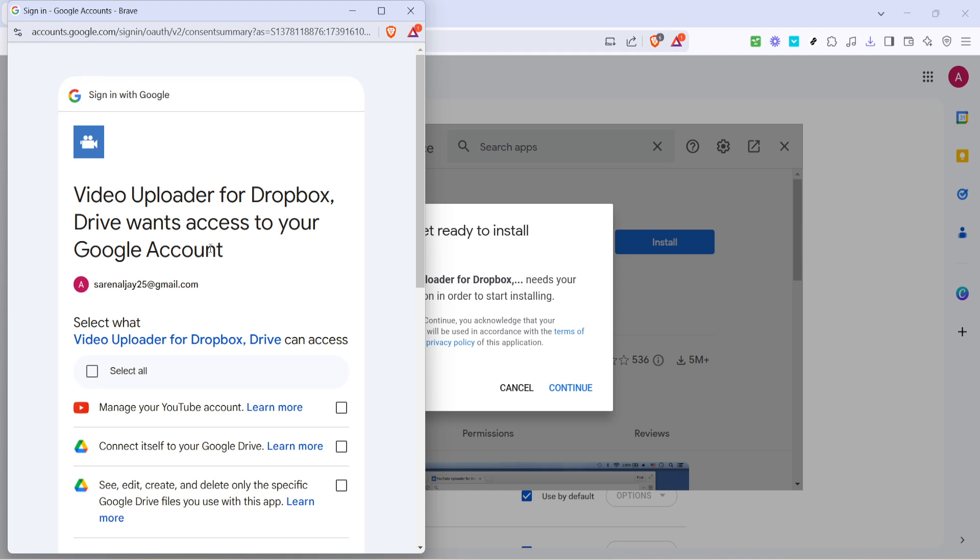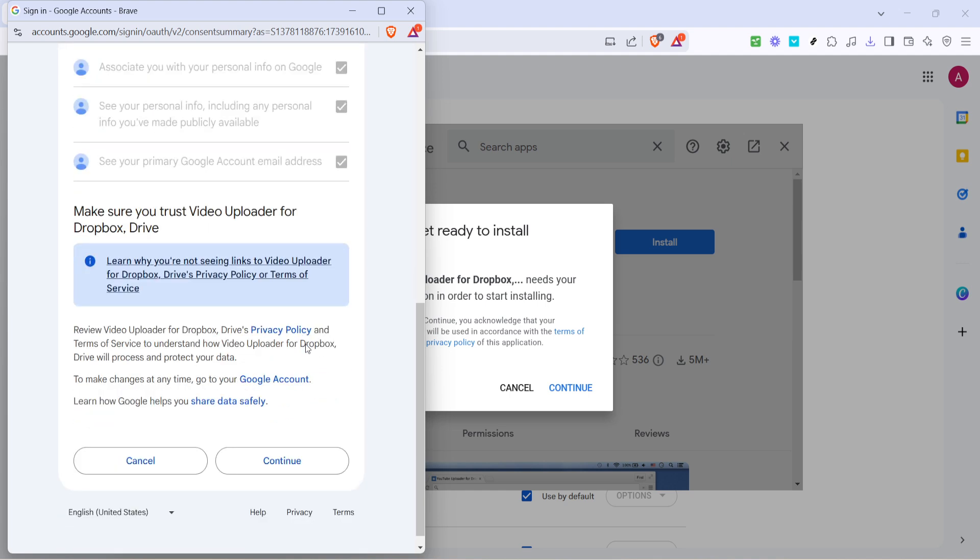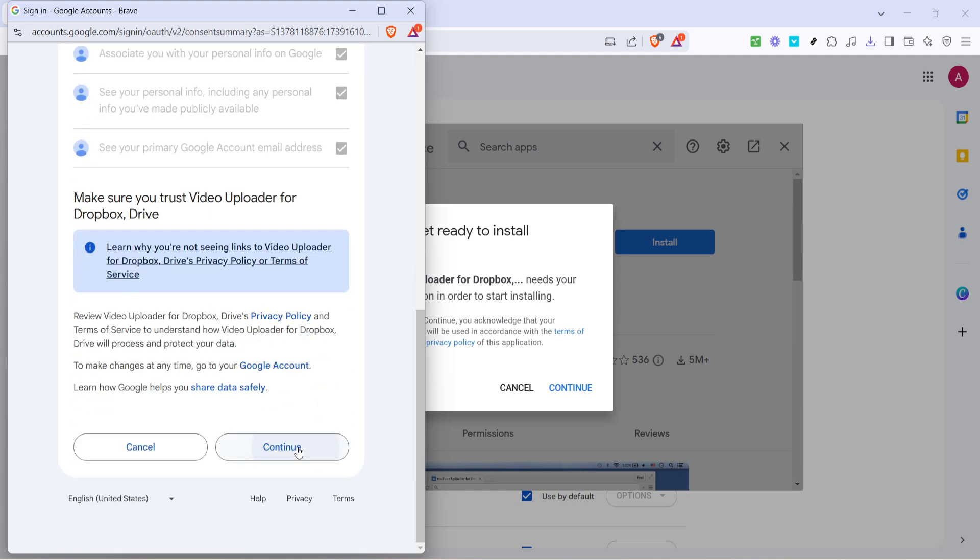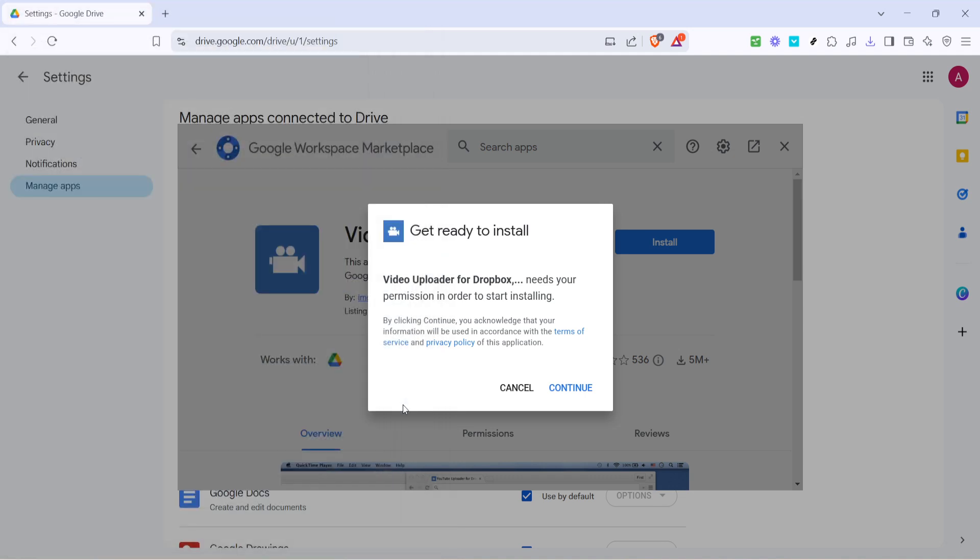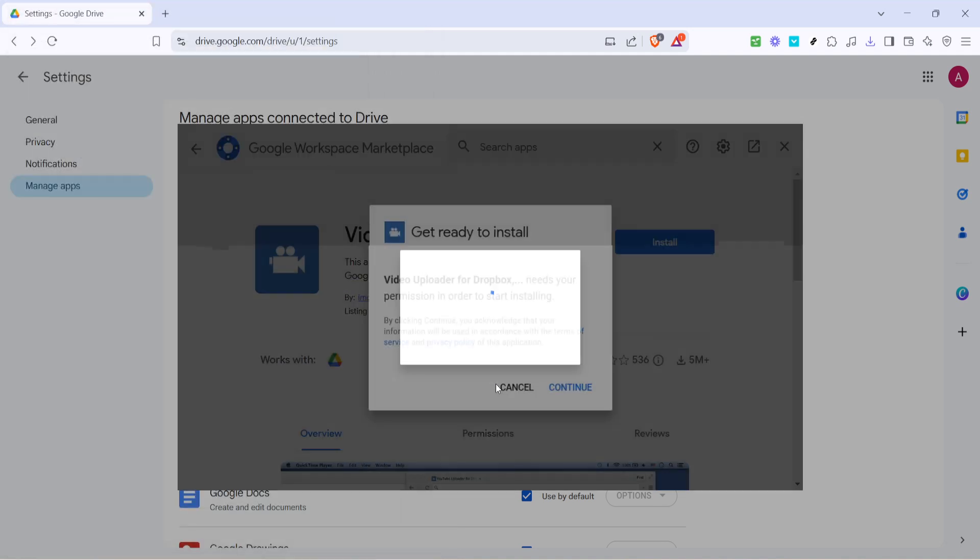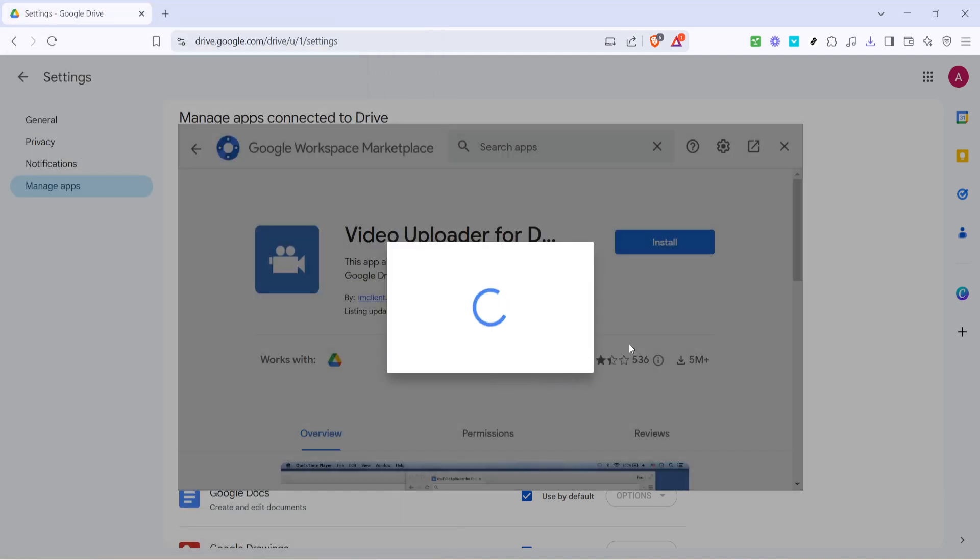Moving on to the next step, click select all to authorize the app to access necessary files in your Google Drive, and then continue to finalize that setup.